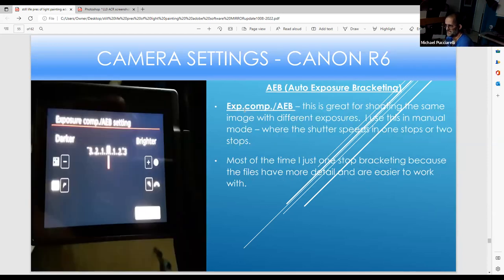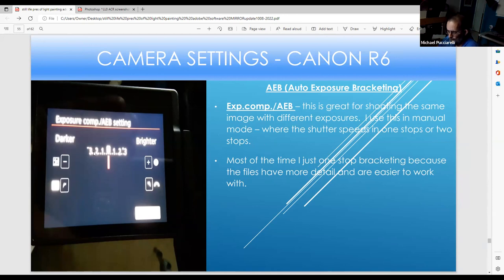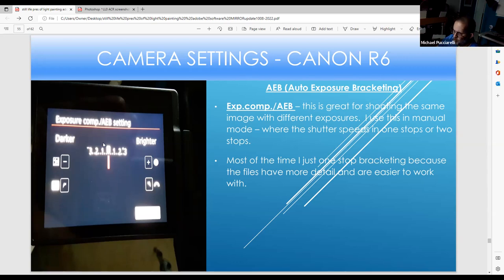For Auto Exposure Bracketing with the R6, you can have more than three shots — up to seven. For outdoor photography I expose for the highlights by making the shutter speed narrower, so with one stop over you can work more with the pixels. I set it one stop apart: one stop under, one stop over, which gives you an easier time working with the pixels.